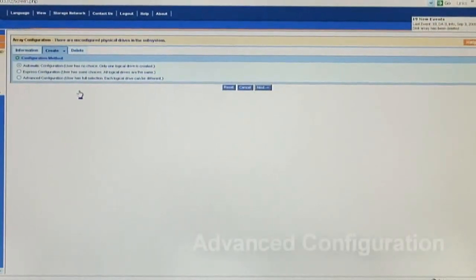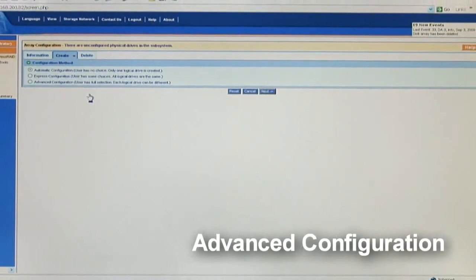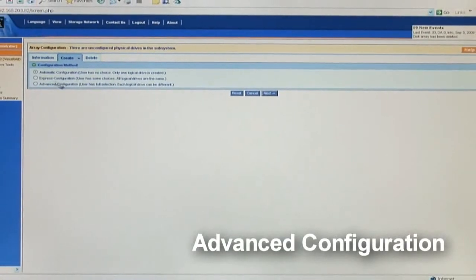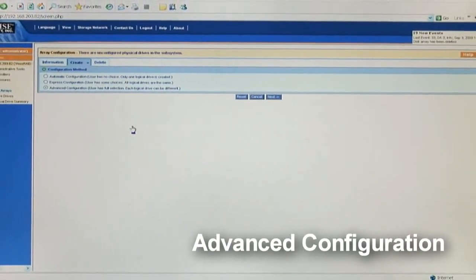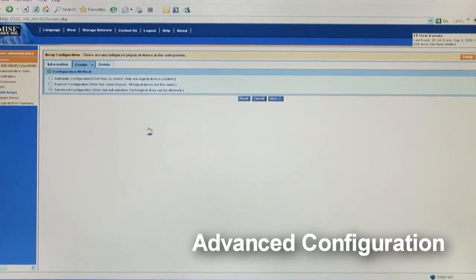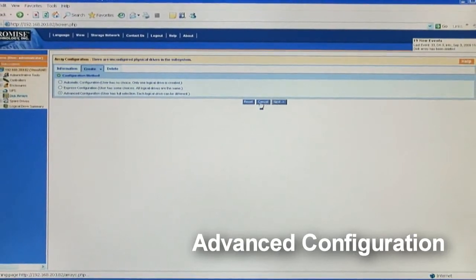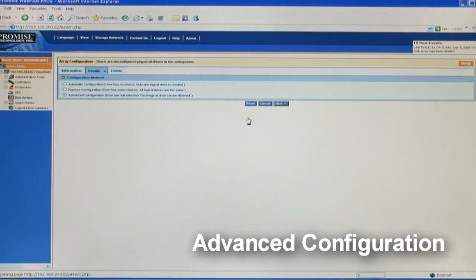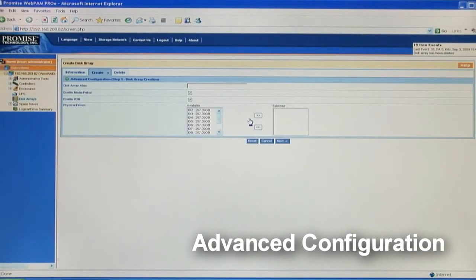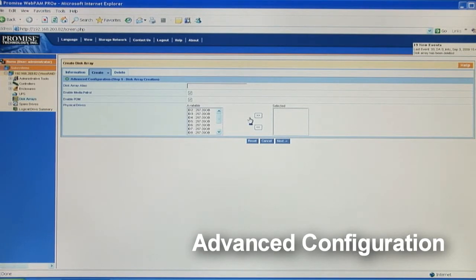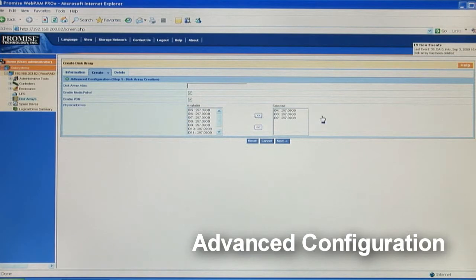Next, I'm going to select the advanced configuration setup. Again, make sure it's checked and then click next. The first screen is where we create the array. An array is a group of physical drives and I'm going to create an array with three physical drives. Check each drive and hit the arrow to move them to the right hand column.